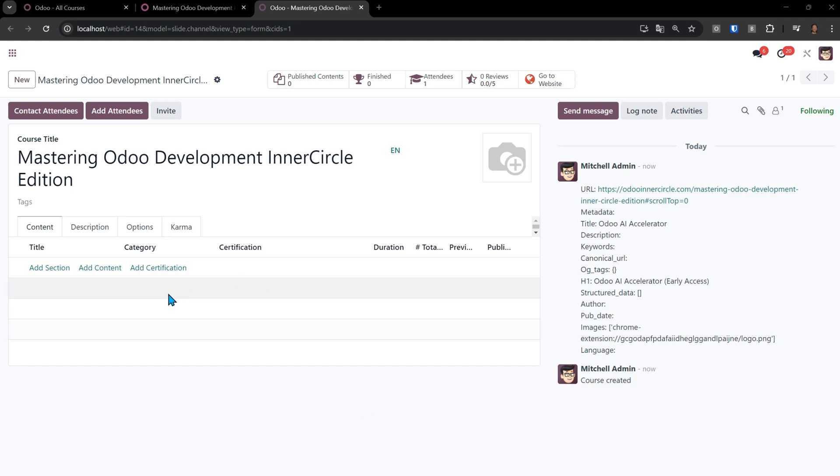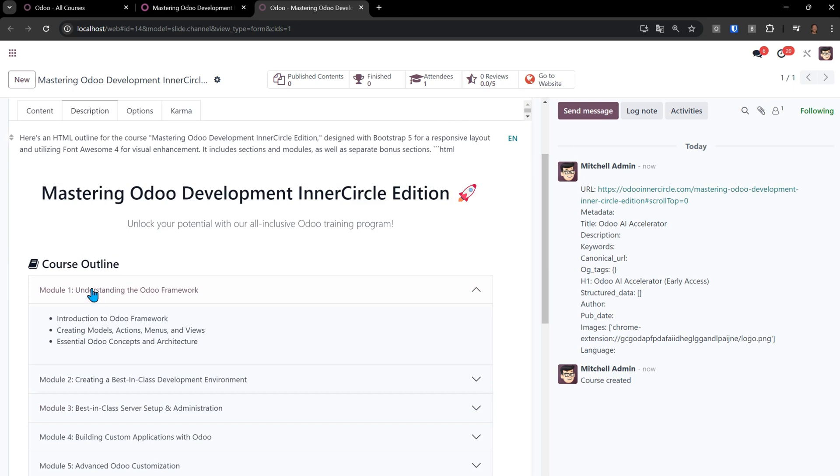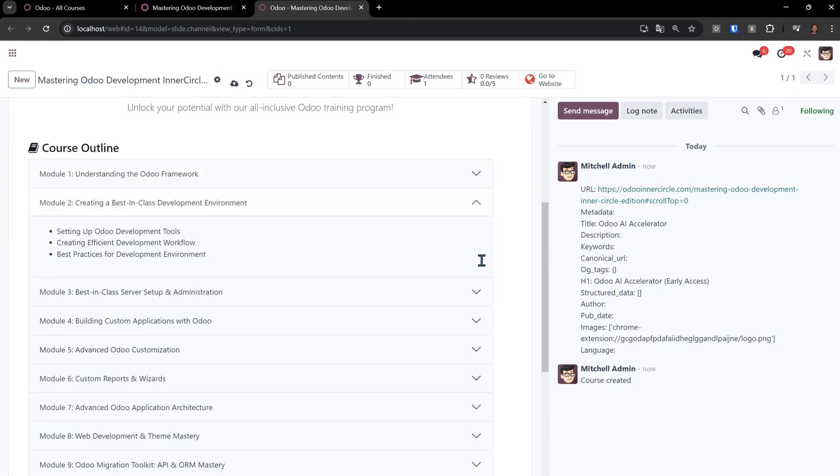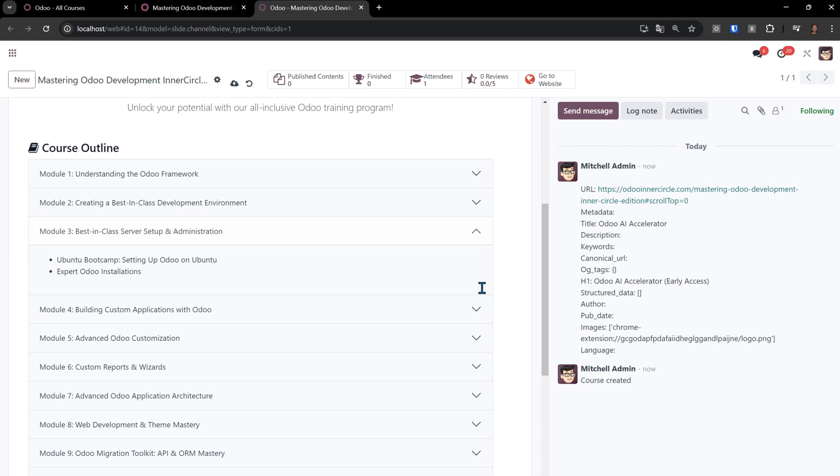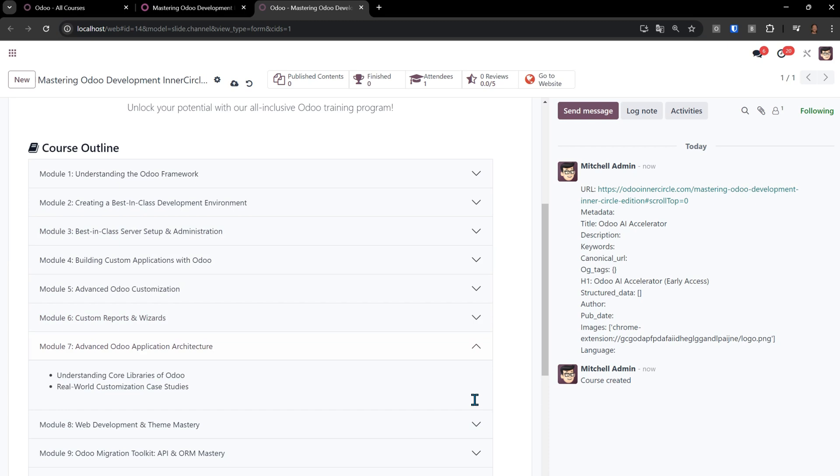After just a few seconds, I click on Description, and notice we have a complete course outline, Understanding the Odoo Framework. It's even breaking it down into these collapsible modules here, Module 4, 5, 6, 7. So my entire outline, my marketing material for my Mastering Odoo Development course, it's pulled all that in and created this course outline in the description.